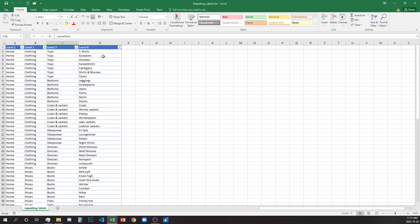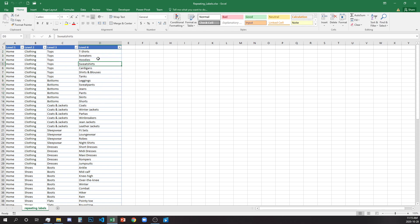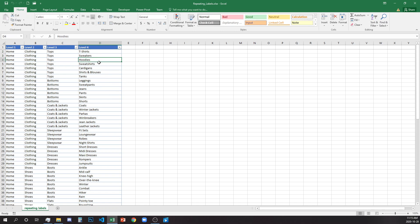Level 4 is the deepest level of the website. We have unique pages such as types of t-shirts, sweaters, hoodies, sweatshirts — these are all under tops.